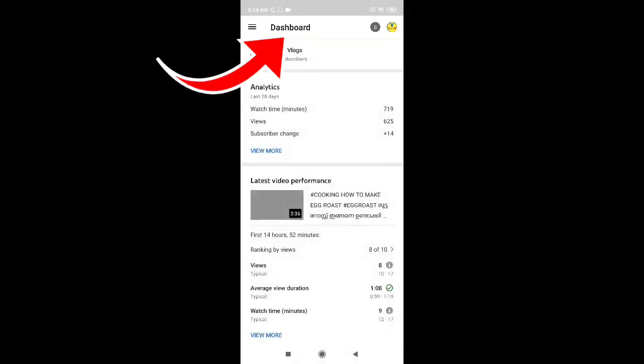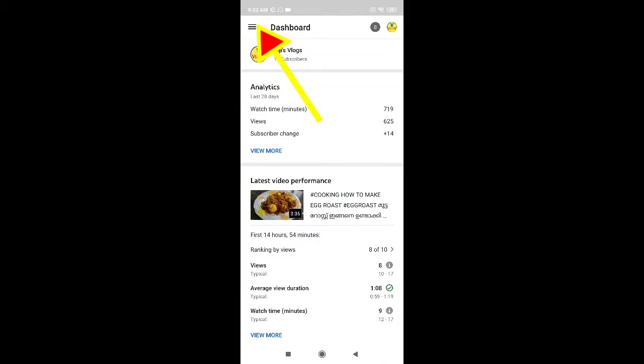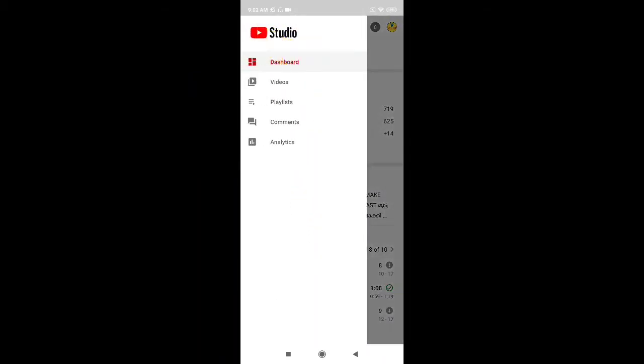There is an interface. There are 3 lines in the dashboard. Just click here to open it.